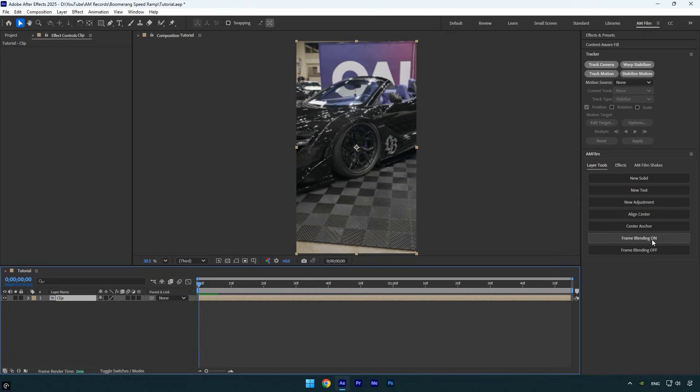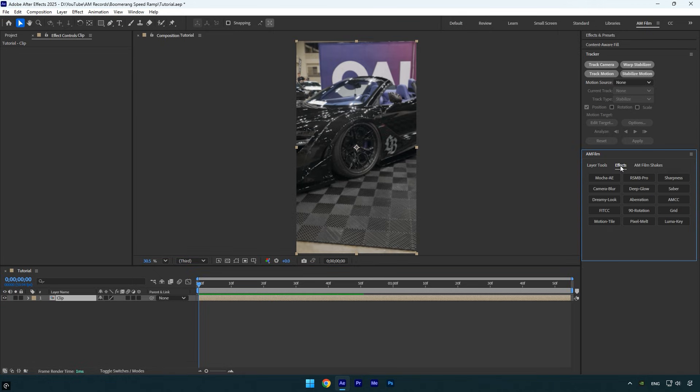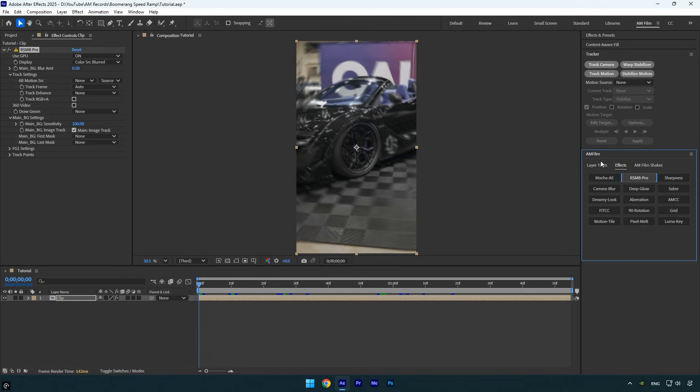The UI panel is completely free for AM Film subscribers. Download it from the link in the description. It also includes some cool features that save you time in After Effects. The next step is to apply motion blur to the speed ramp clip. For the smoothest look, you can use RSMB Pro if you have it.